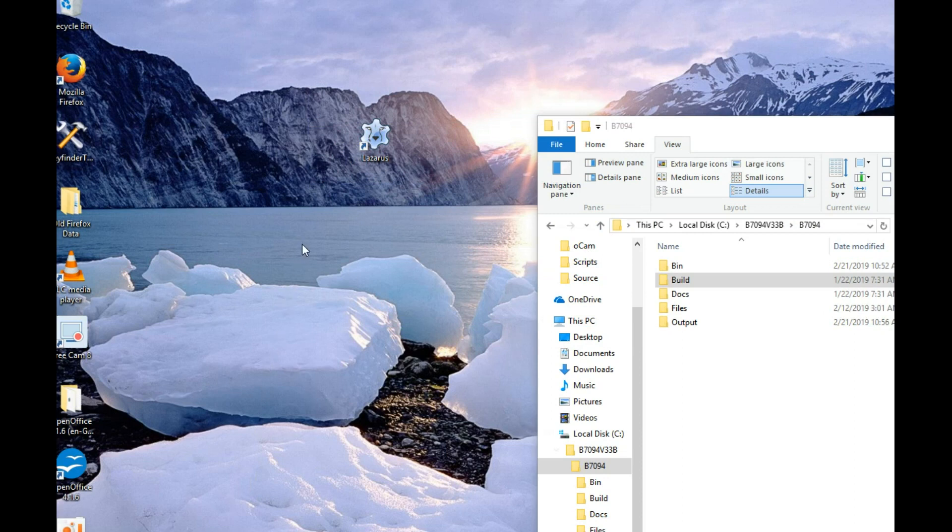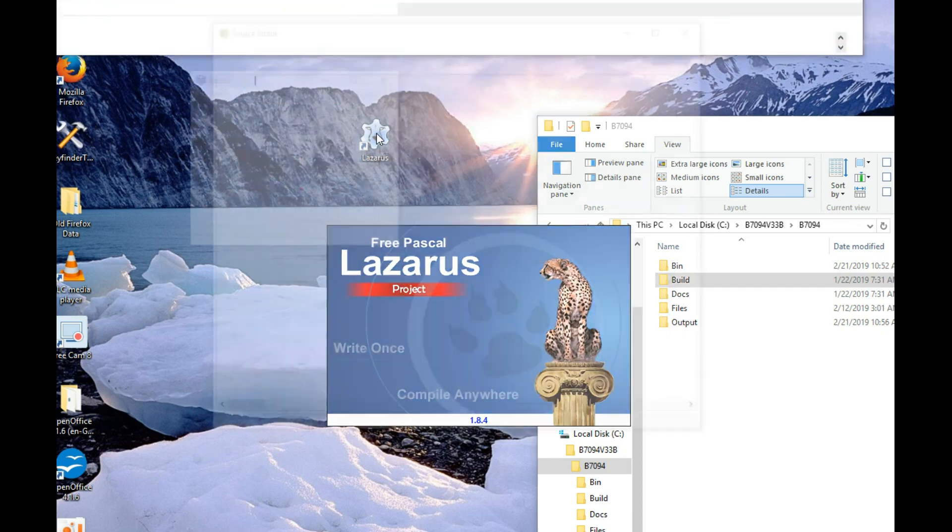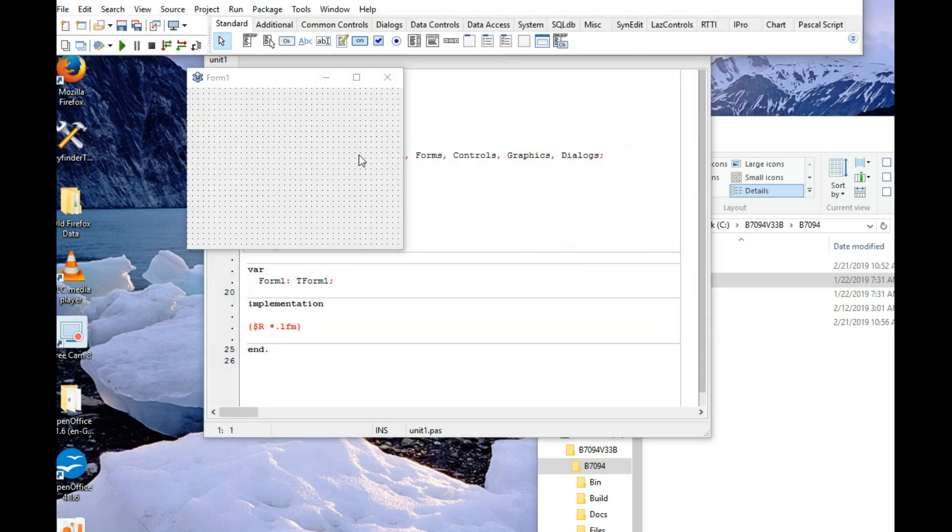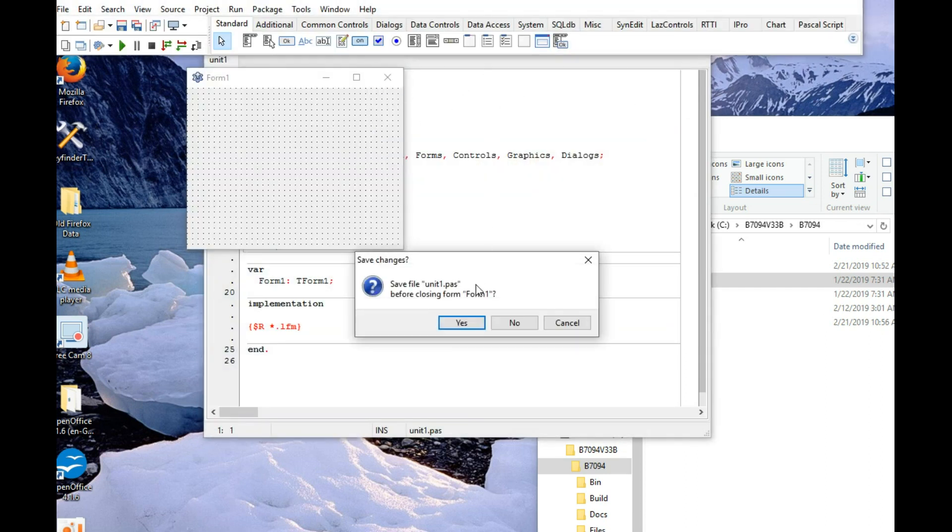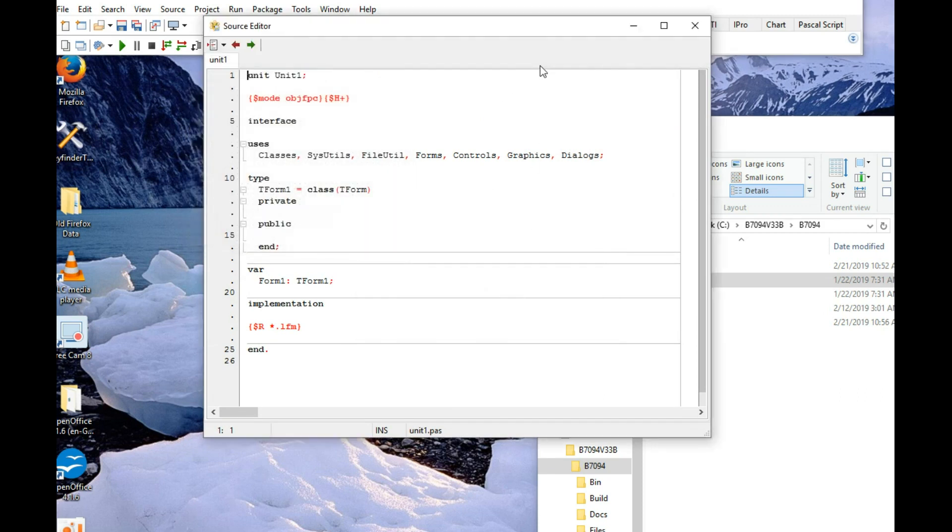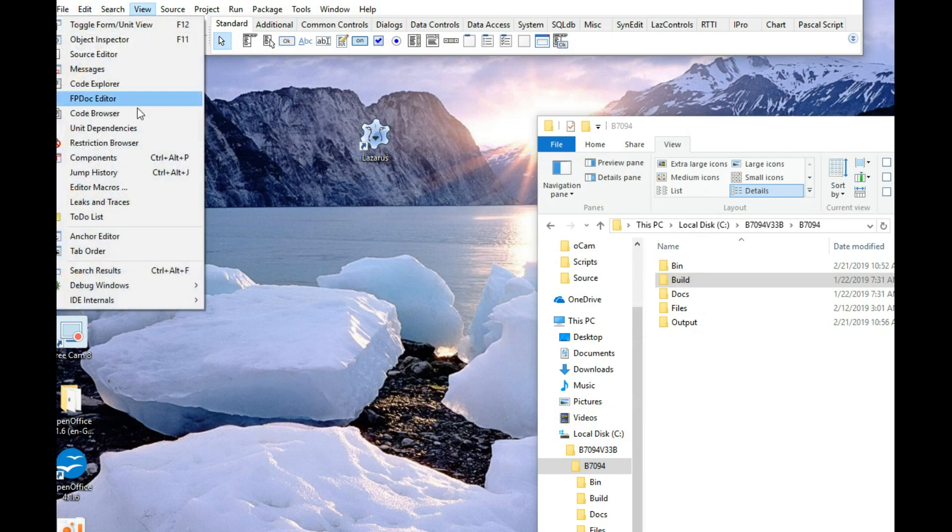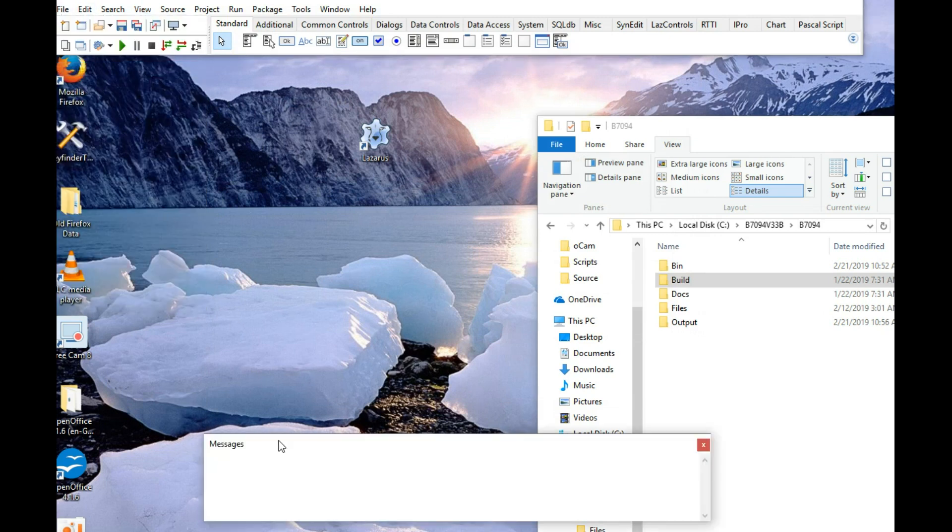Right, to install the components, first we fire up Lazarus. And it's opening a default project. We'll just get rid of that. And make sure that the, go to view, make sure that the messages window is visible.